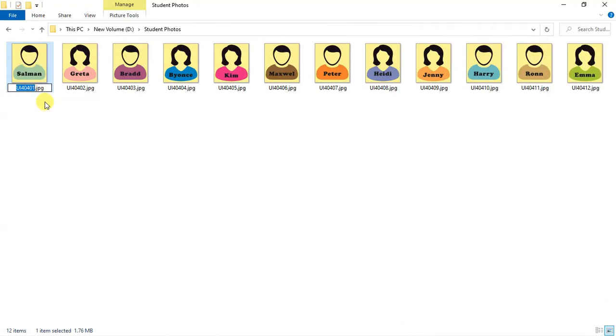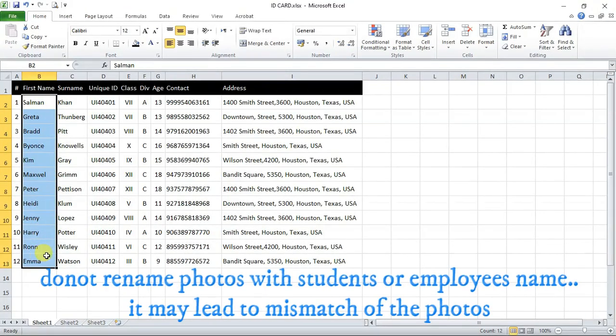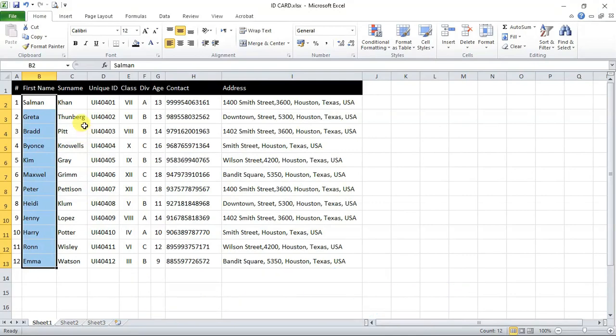Please do not rename photos with their name as possibility of two students or employees with same name will lead into mismatch.